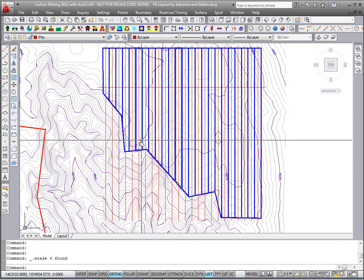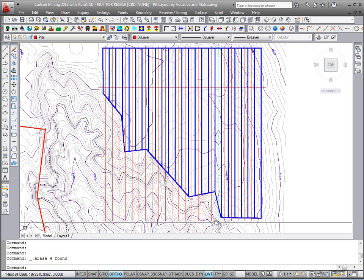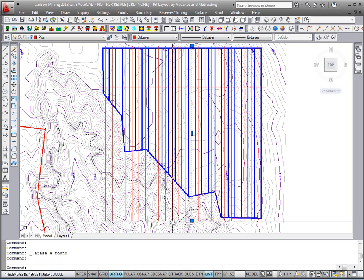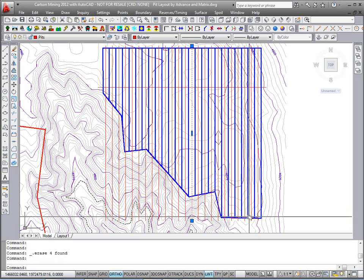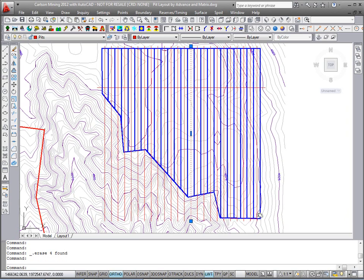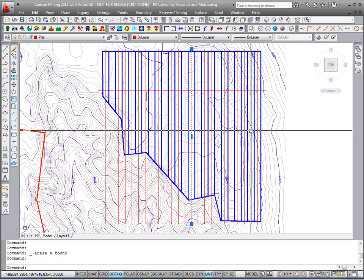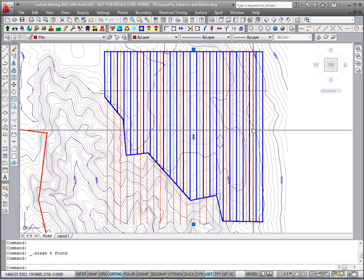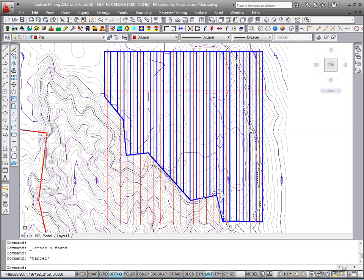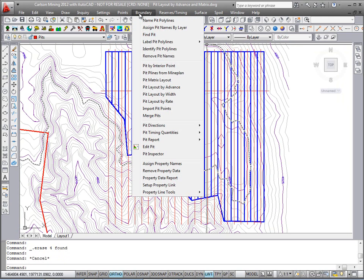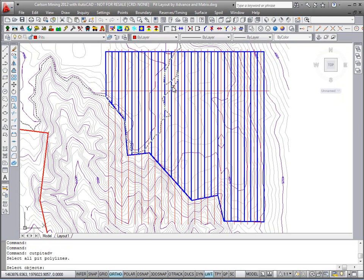Now I'm going to break these up into blocks — they're all going to start down at the south end for naming. We'll do about every 500-foot block, so we'll go with 0, 500, 1,000 for block names. It's the same command — just run Boundary, Pit Layout by Advance.